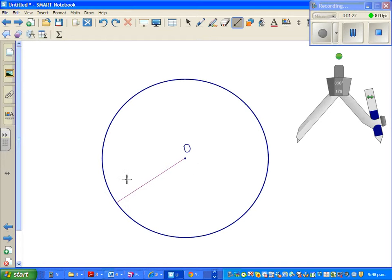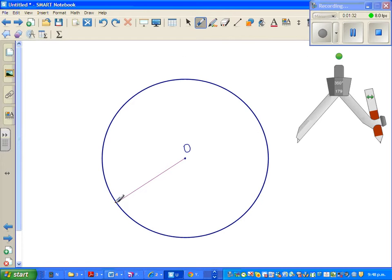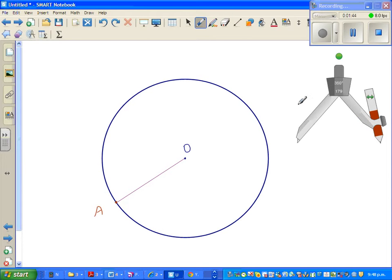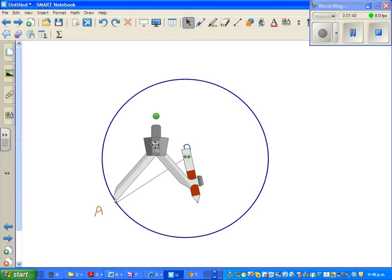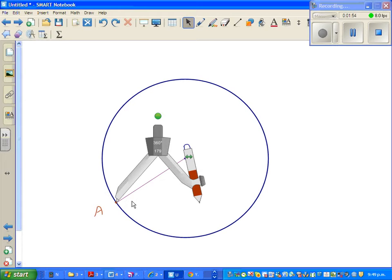Let me name this point as A, so OA is a radius. This compass has the same radius - make sure that you don't change the radius, you keep the same radius. Move the point of your compass onto A.